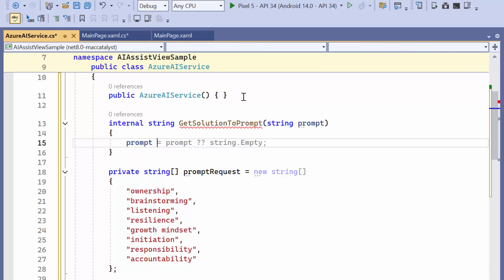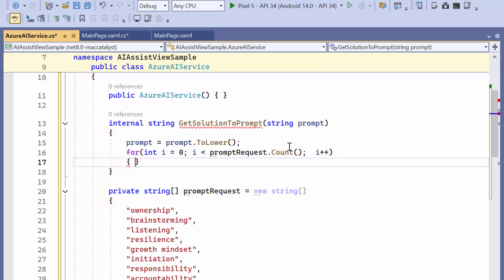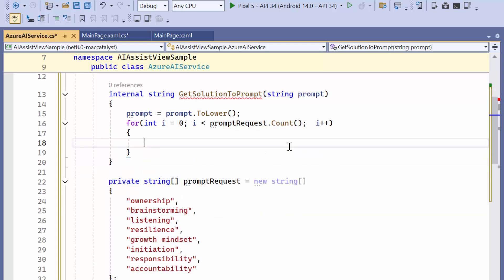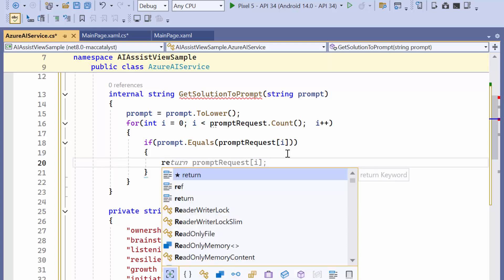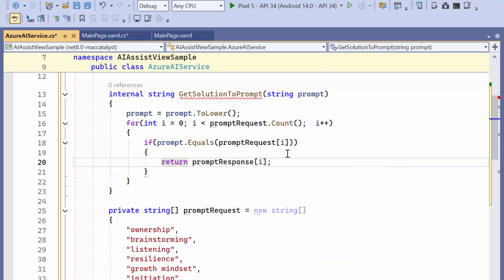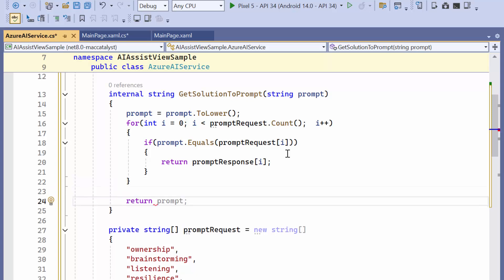I convert the input to lowercase to ensure the comparison is case-insensitive. After that, I create a loop that iterates through the PromptRequest array, which contains the predefined list of requests. Within the loop, I use an if statement to check if the lowercase prompt matches one of the items in the PromptRequest array. If a match is found, the method returns the corresponding response from the PromptResponse array, since each predefined request in PromptRequest has a related response in PromptResponse. If no match is found after checking all predefined prompts, it returns a default message.